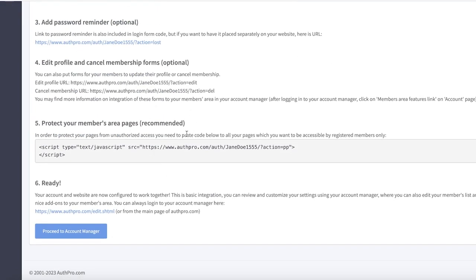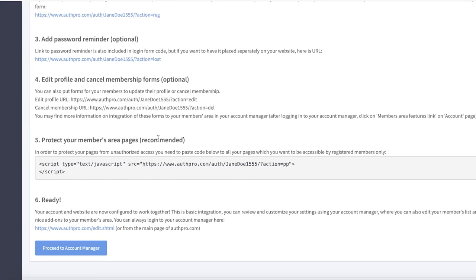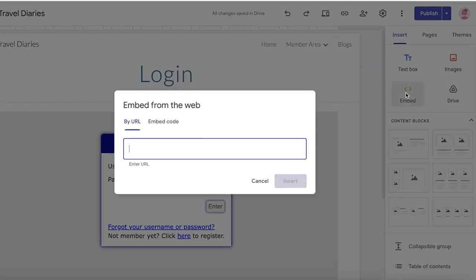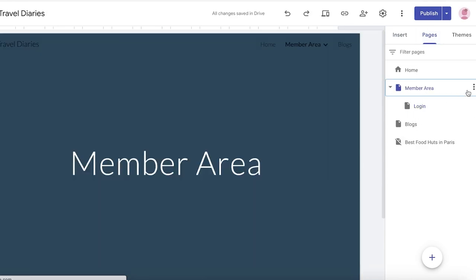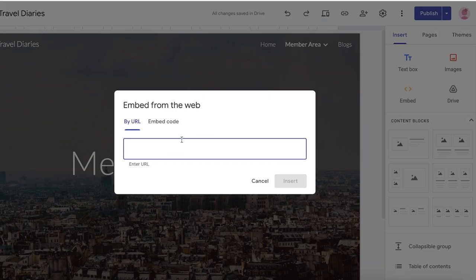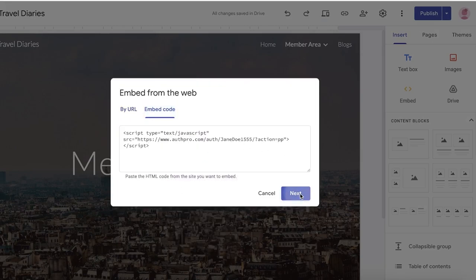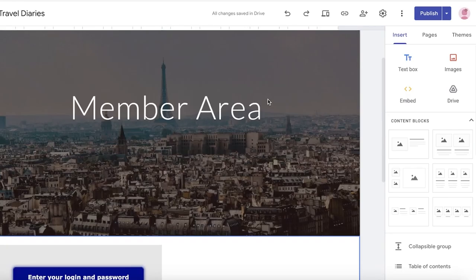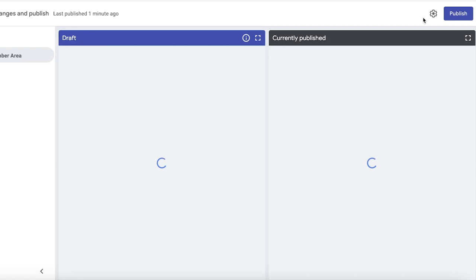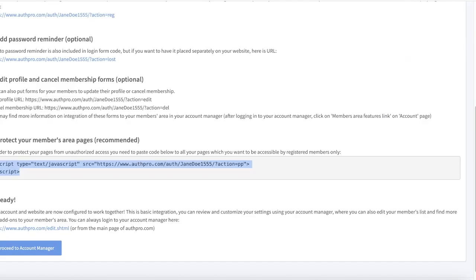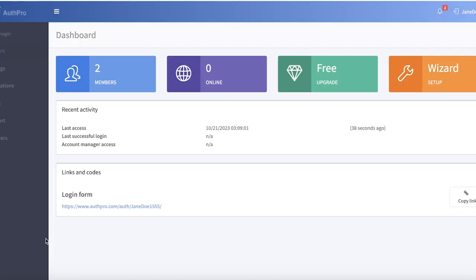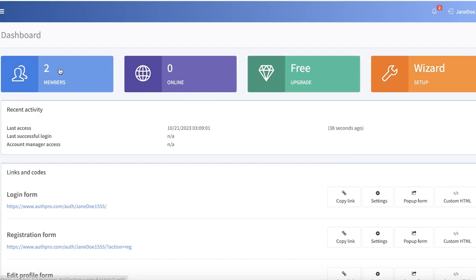After that you have to add your registration form. The rest of these things are optional, but you can also protect your members area pages — that is recommended. It's a simple little code that you can embed. Go into Pages, go into Members Area, click Insert, click Embed, click Embed Code, paste it in, click Next, and click Insert. Once you've added your login section and code, click Publish and your members area content will remain safe. After that your account and website are configured — click Proceed to Account Manager and your registration and login forms have been created.